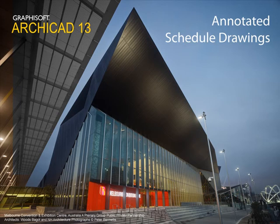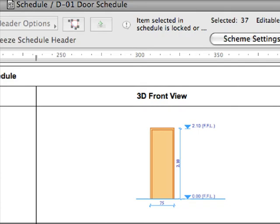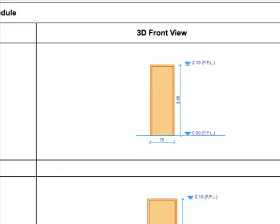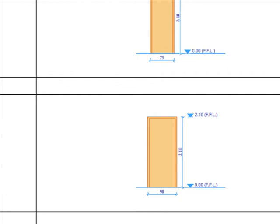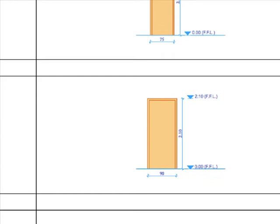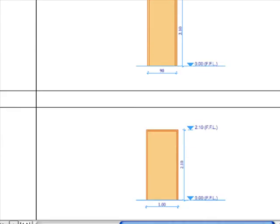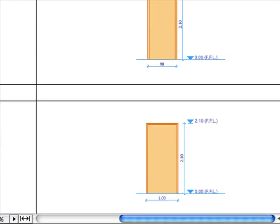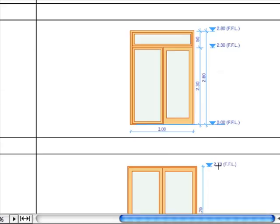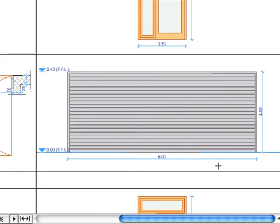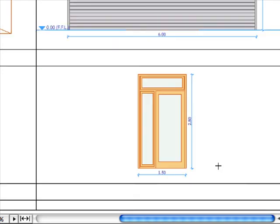Annotated Schedule Drawings. ARCHICAD's interactive schedule window can now be enriched with annotations such as associative or static dimensions, text, fills, lines, and so on, and may be added to any object, door, or window preview image.